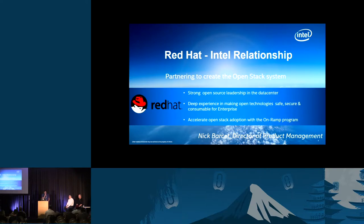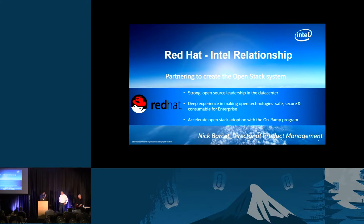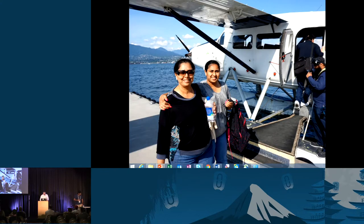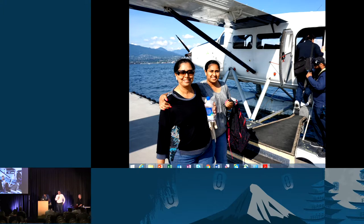My first speaker today is Nick Barset, Director of Product Management at Red Hat. Intel and Red Hat have had a long history in creating an OpenStack partnership, especially going back to the Linux days where they have been leaders in open source. I want to invite Nick to talk about what Intel and Red Hat have done in the OpenStack enterprise space. Thanks, Vish. This partnership between Intel and Red Hat is not something that started yesterday. A little bit more than 10 years ago, I was working for Intel and was actually working on a program with Red Hat — one of many.